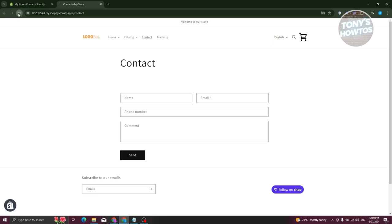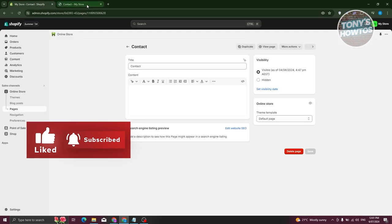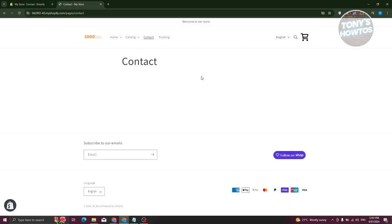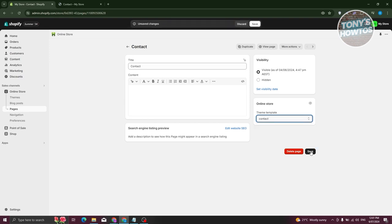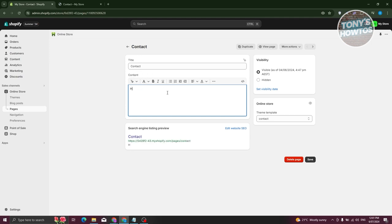Shopify may take some time to load properly — it might take a few tries before it's updated. When you switch to a different template, the contact form section will be missing. Reverting back to the contact template should revert to the previous state. The first way to edit your contact page is via the content section — for example, adding your operating hours.